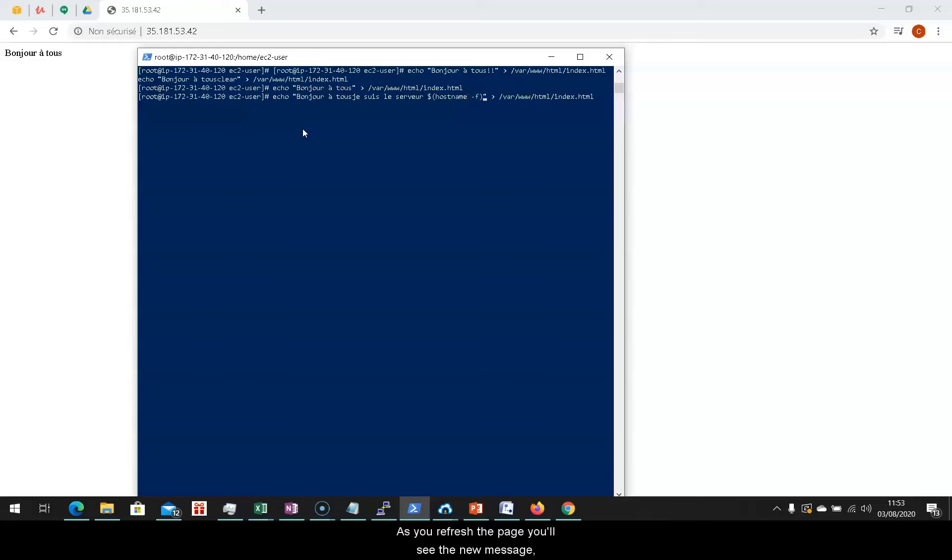As you refresh the page, you'll see the new message, followed by the private IP address and the zone of our server.